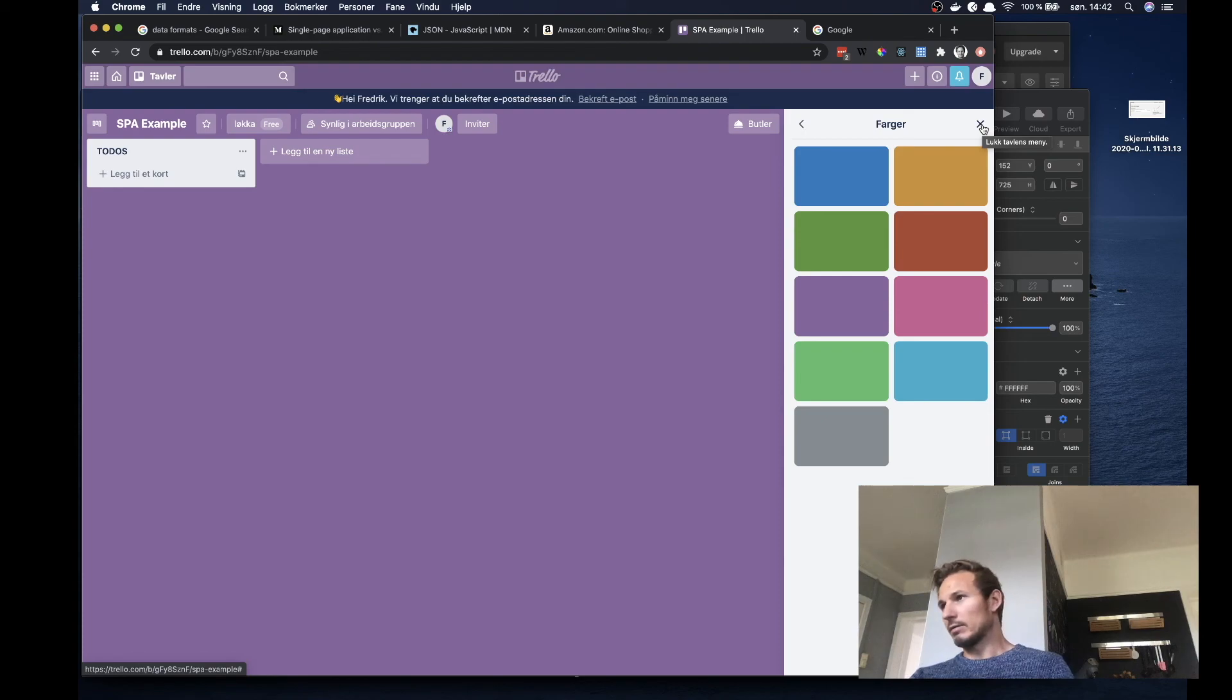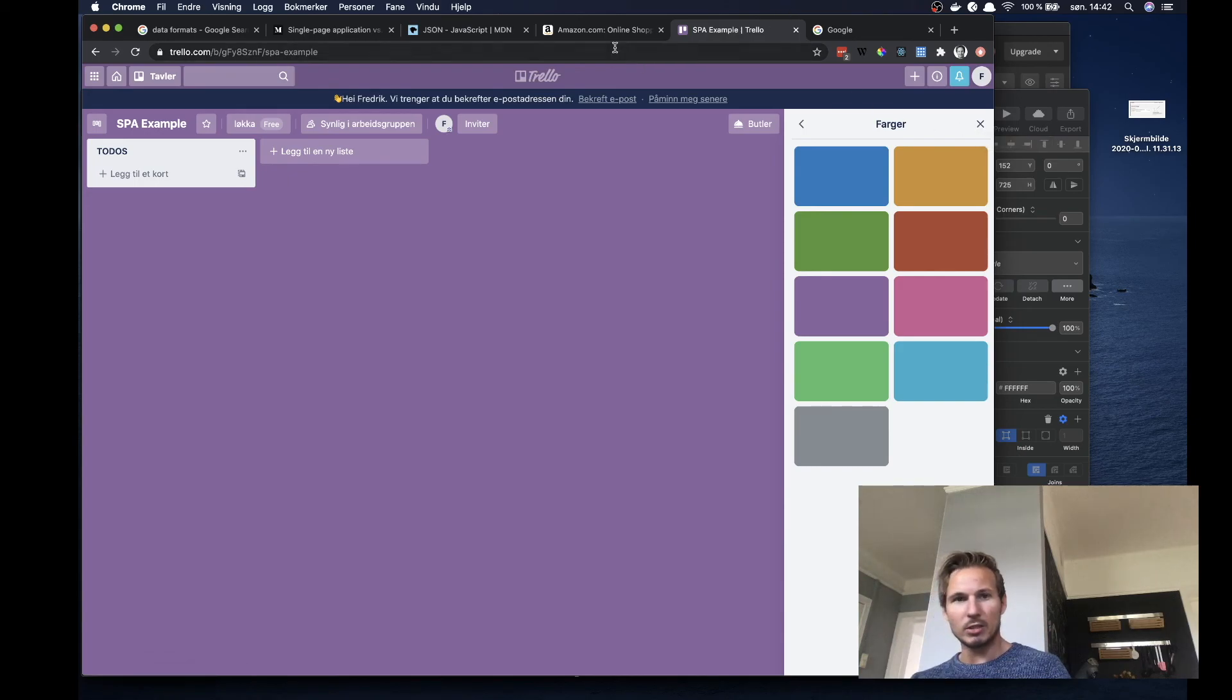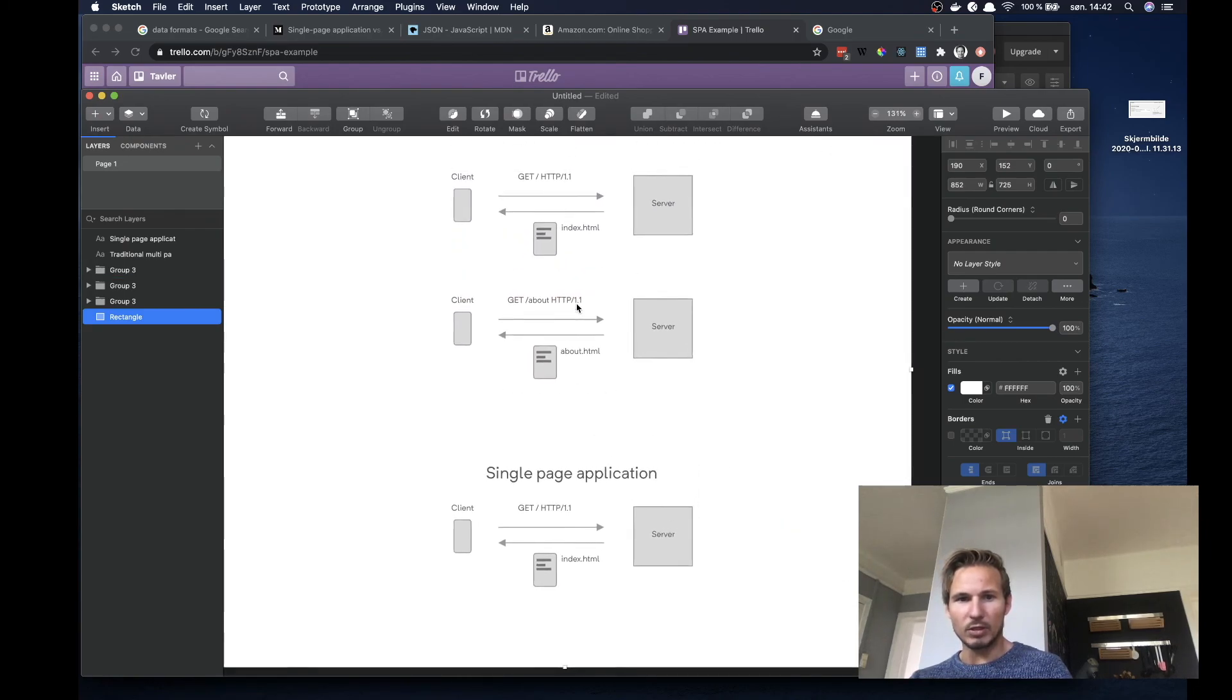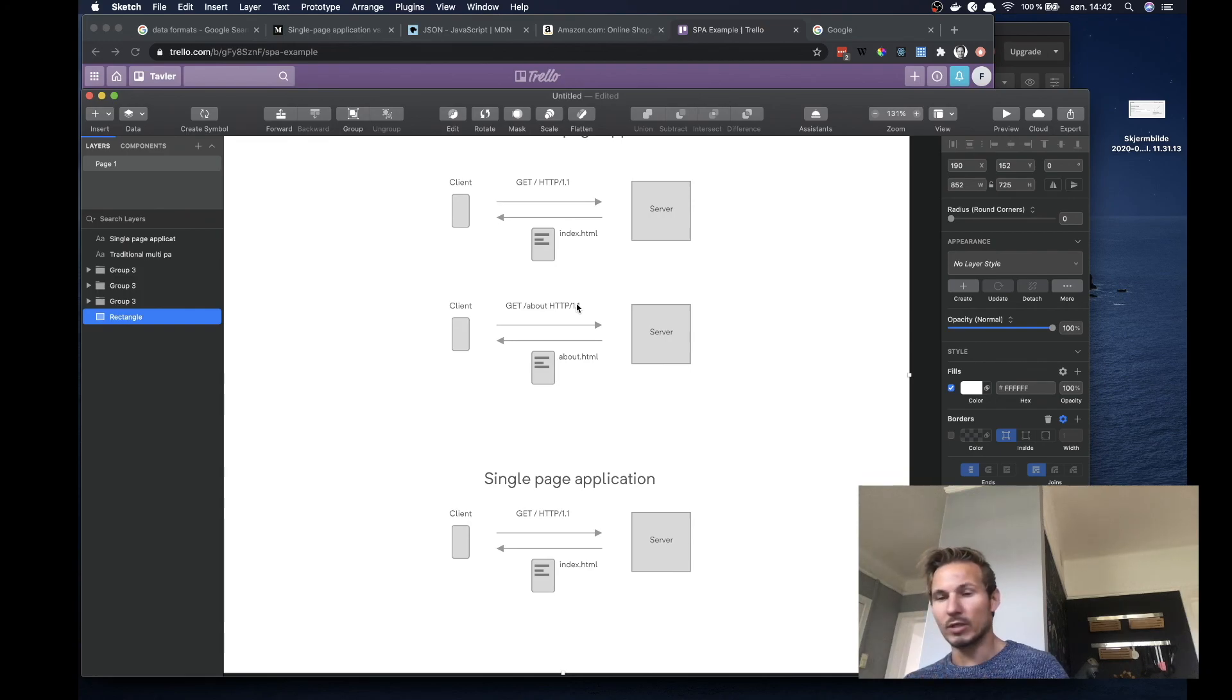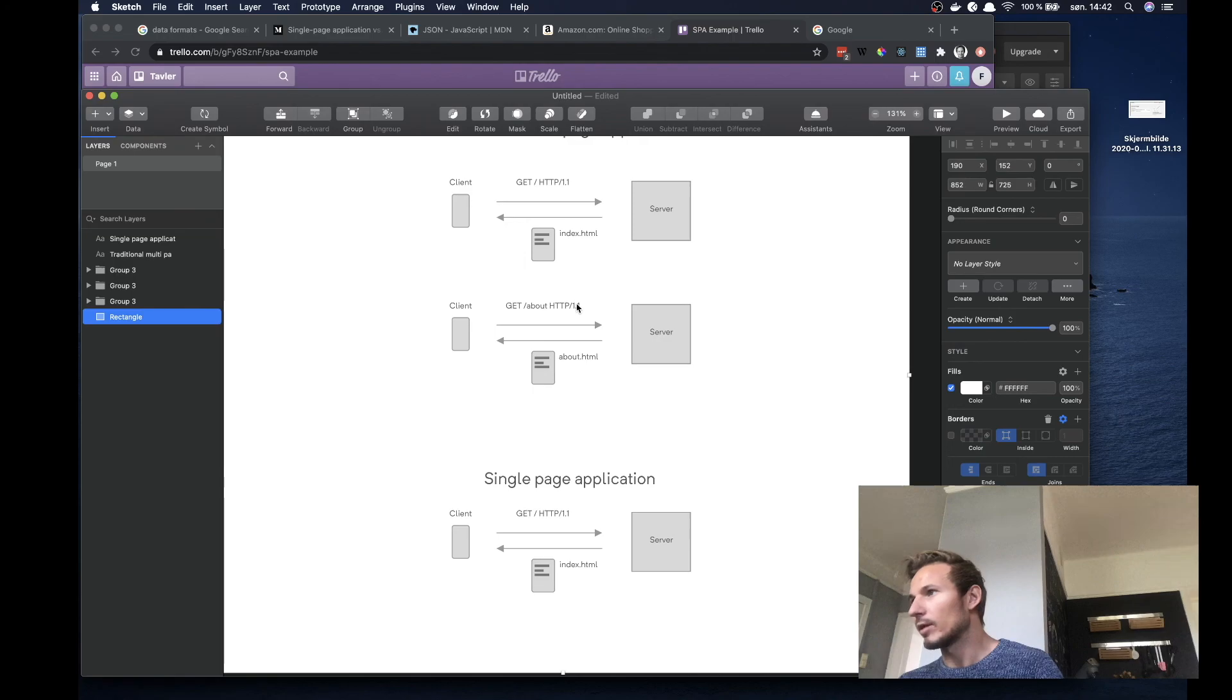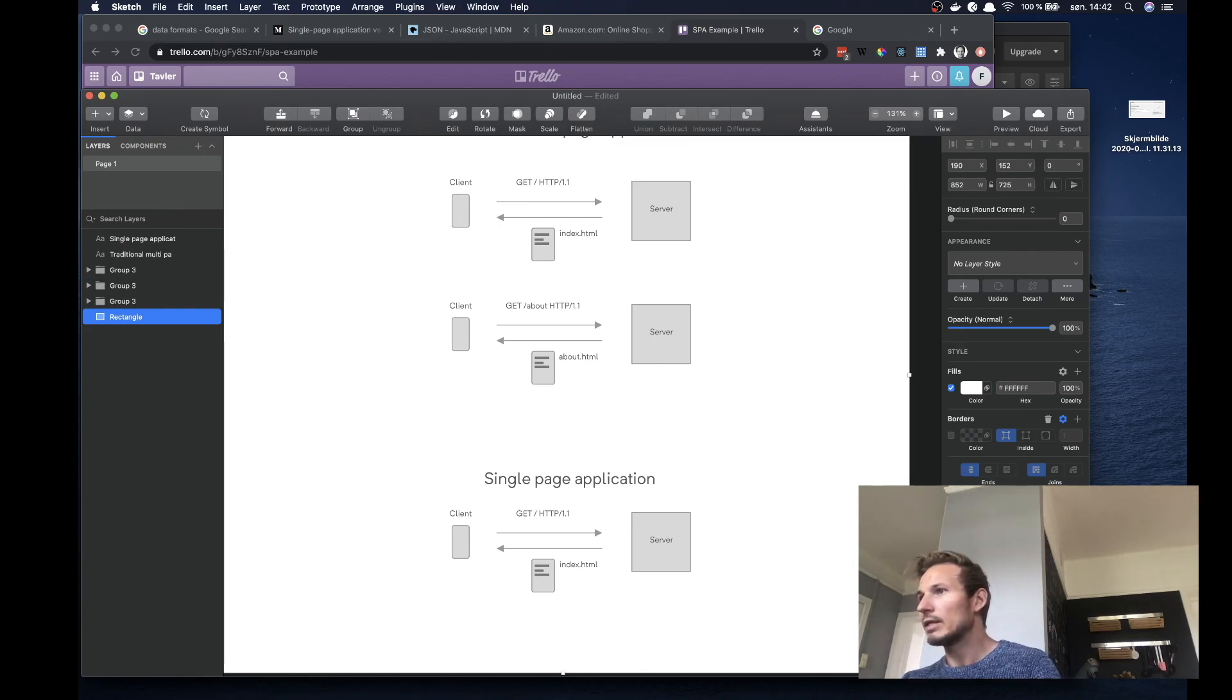All right. So I think I'm going to leave it there for single page versus multi-page application. Just remember that in a multi-page application, you get a new HTML document every time you go to a new part of the site. In a single page application, you get one HTML document and then you use JavaScript to kind of handle the rest of the application. So thanks a lot for tuning in again and I'll see you in the next video.